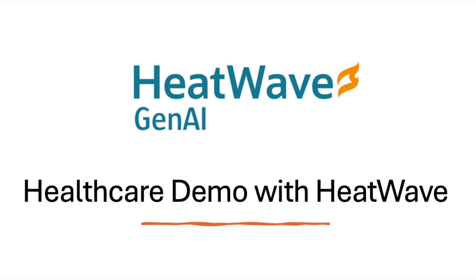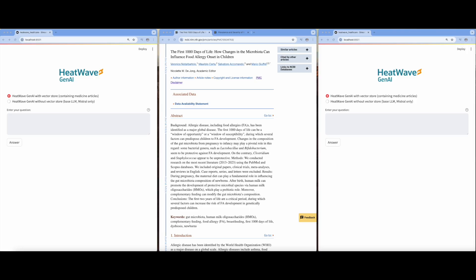Welcome to Healthcare Demo with HeatWave. In this demo, I will show how HeatWave Gen AI can be leveraged to develop rich and practical applications for enterprise content. Specifically, I will delve into the power of HeatWave Gen AI with VectorStore and RAG features, demonstrating a use case in the healthcare industry.